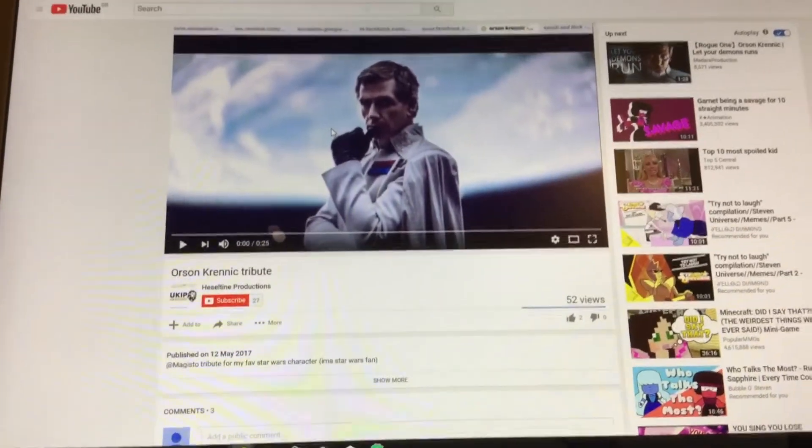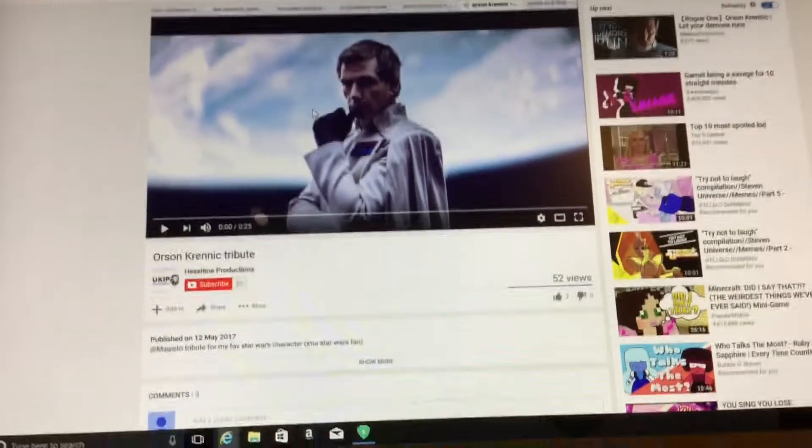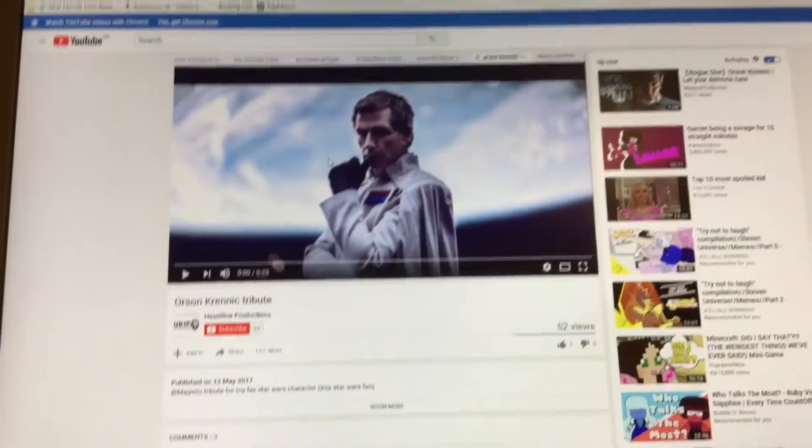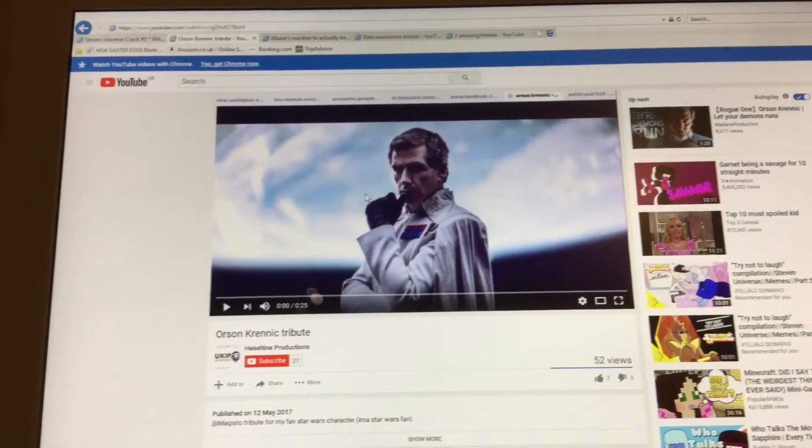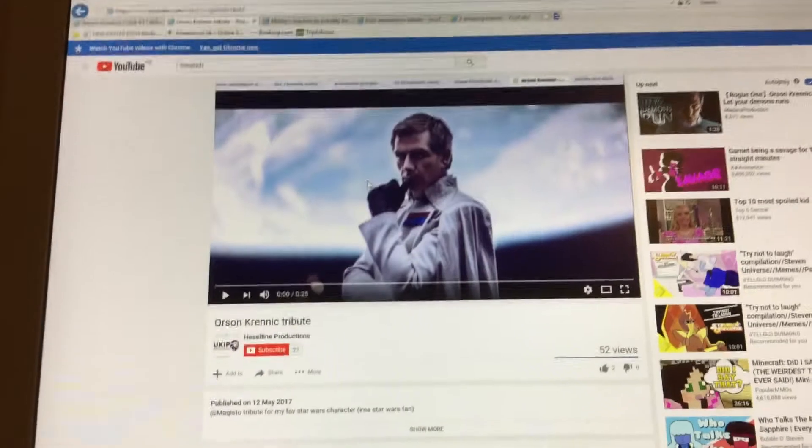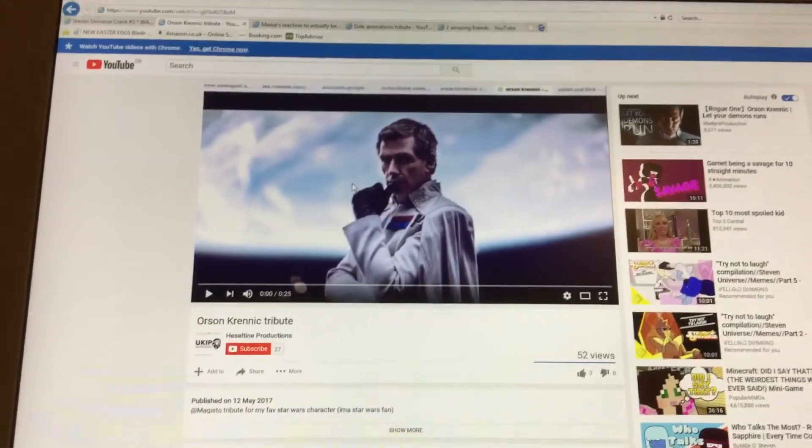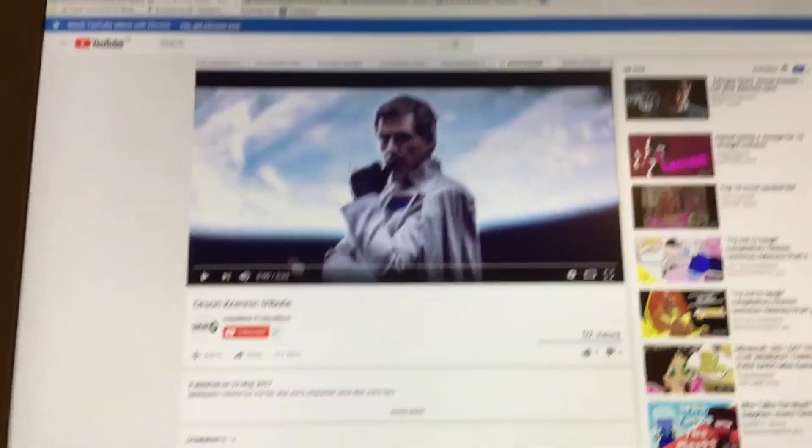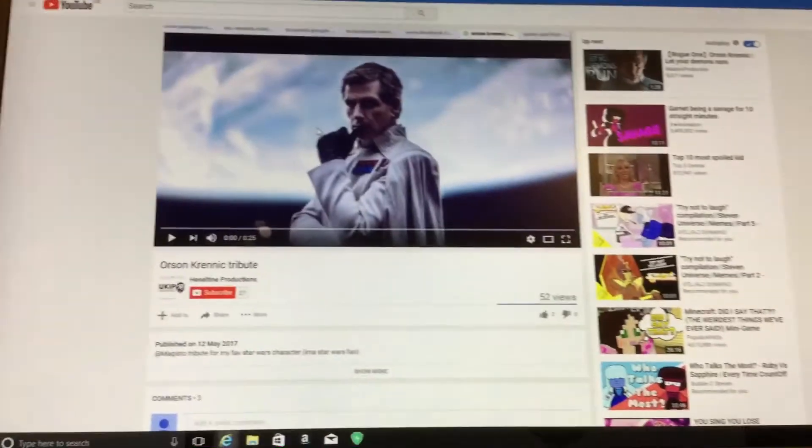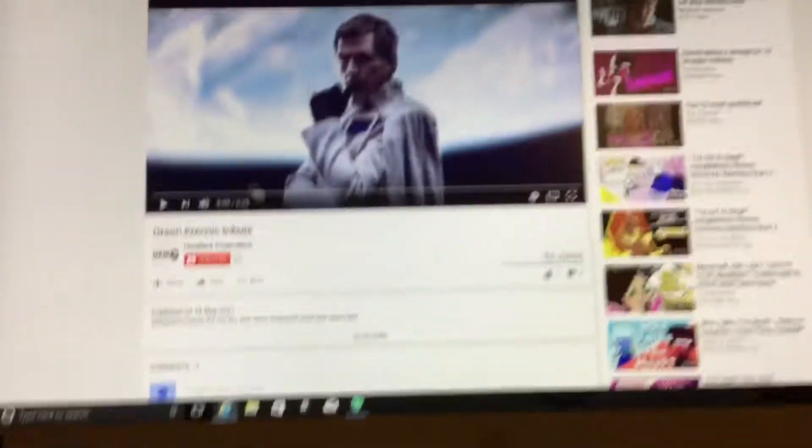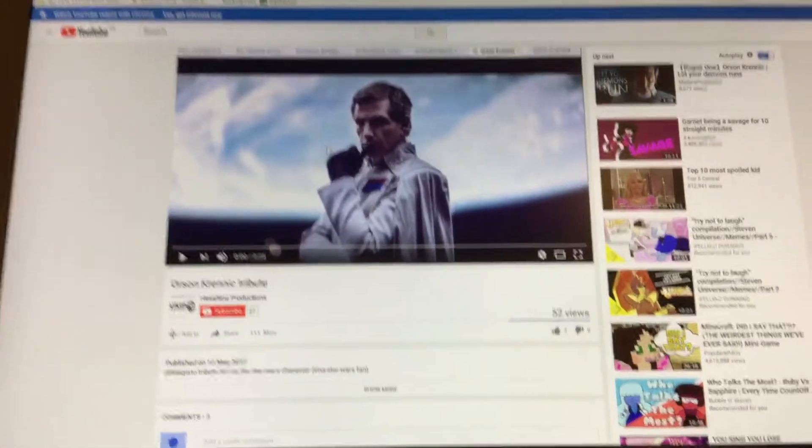So I'm going to be reacting to her newest video, her Maisie finds out that she's on YouTube video, her DL Animation video tribute thing, and her two amazing friends, except I'm only going to be watching my side instead of her friend Callum Connor Ward.